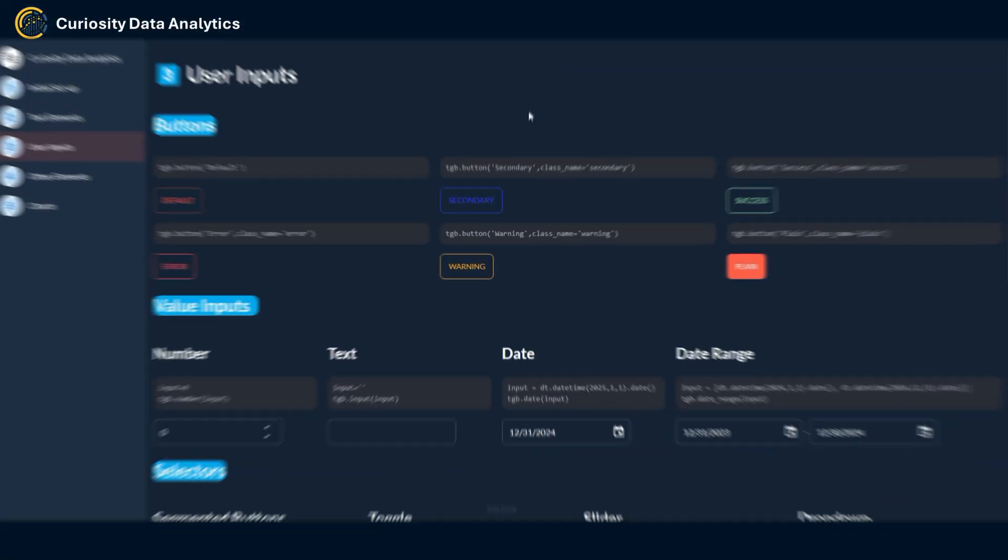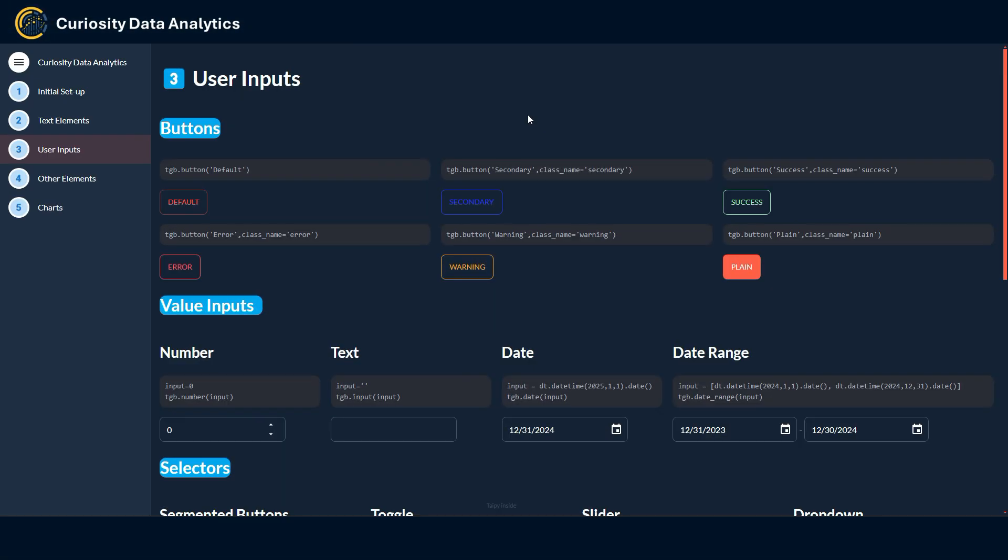Next section here is about user inputs, so basically how a user can interact with the various widgets that are configured in your app. First we have some buttons that can be accessed with the TGB button function. Natively Taipy has six styles of button that you can choose depending on your needs and that you can configure with the class_name. You have a default one and then some additional ones. Again, all of these can be modified using a CSS file if you want it to have a specific styling.